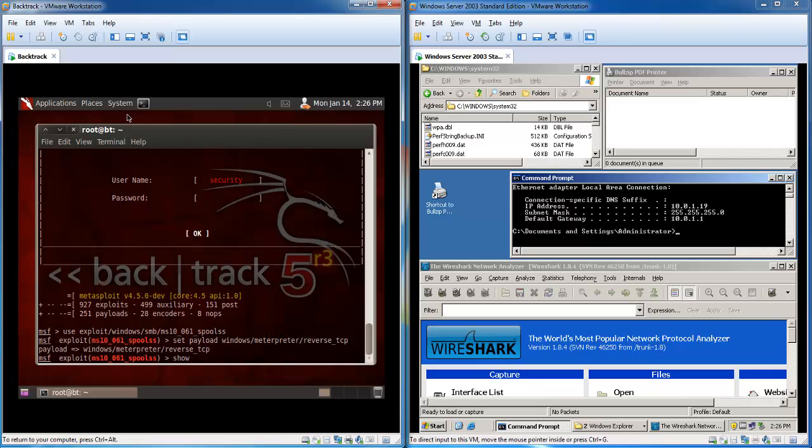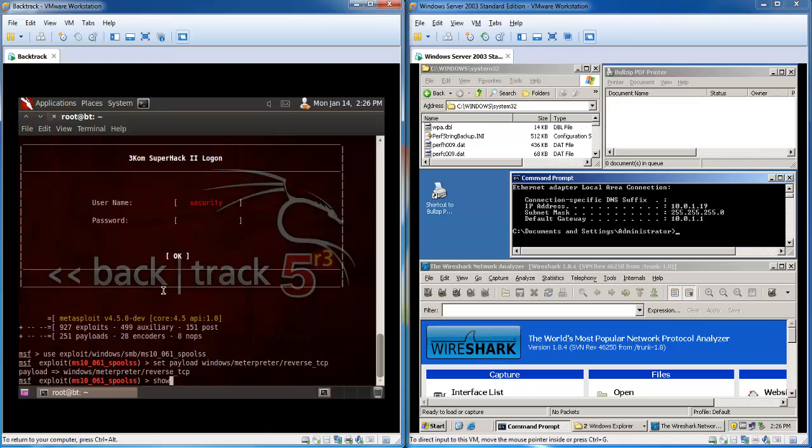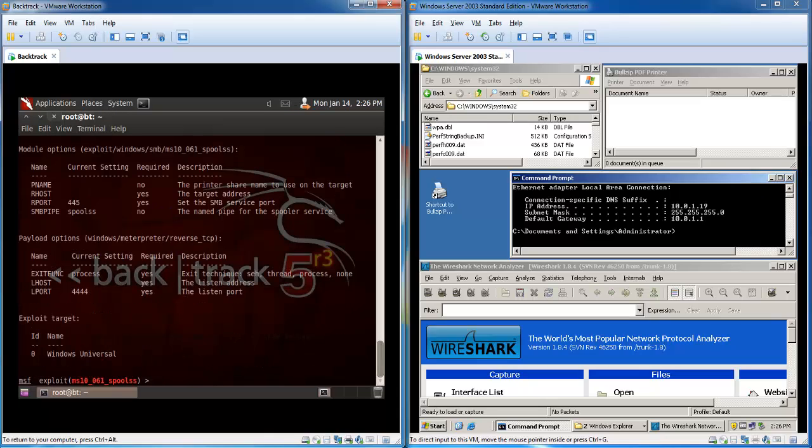To check which options are already set, I'm just going to maximize, we will run the command show options.